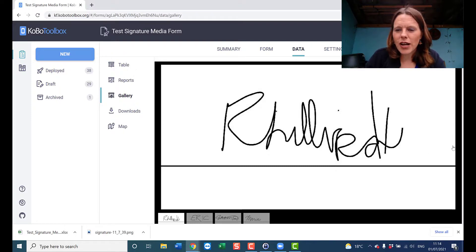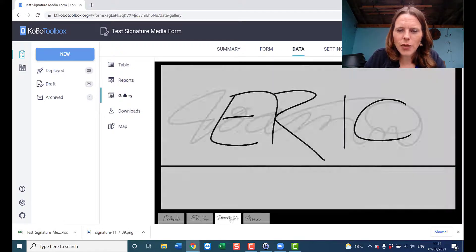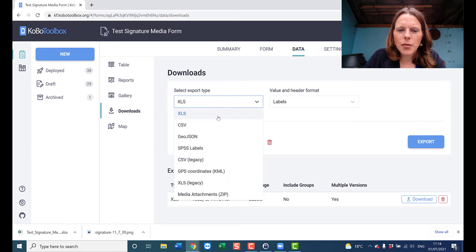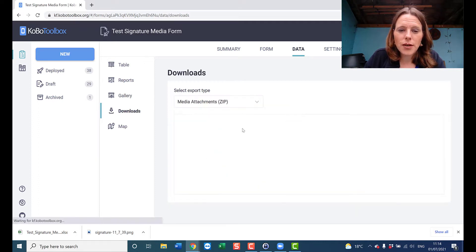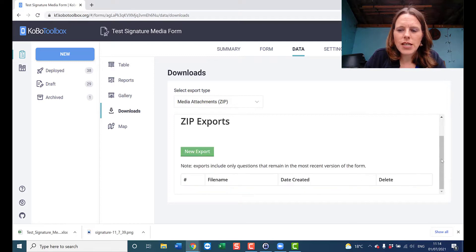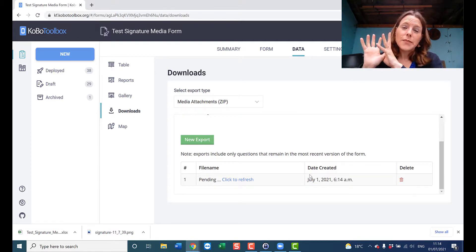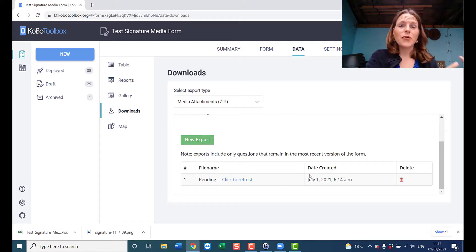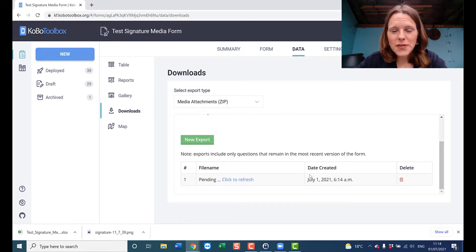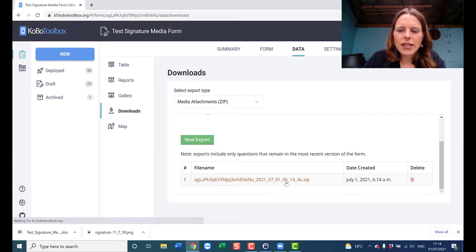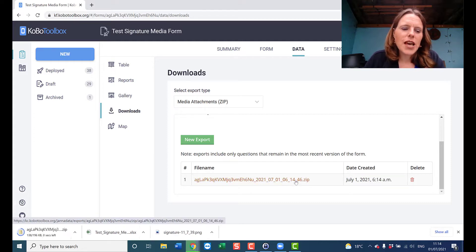KoboToolbox processes signatures as images. Also in the Downloads tab, to get the media files, go to 'Media Attachments,' create a new export, and it will generate one for you. The media export is separate from the data export — that's the main thing to remember in this step. Once the export is created, click the link and it downloads a zip file.